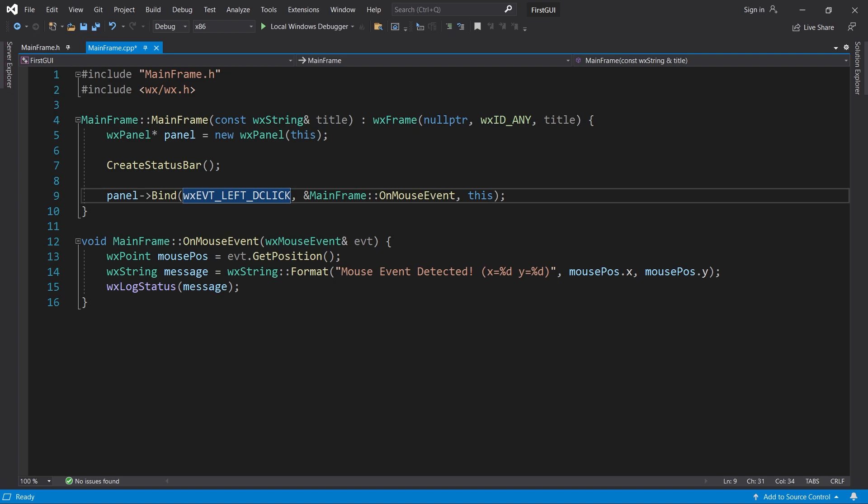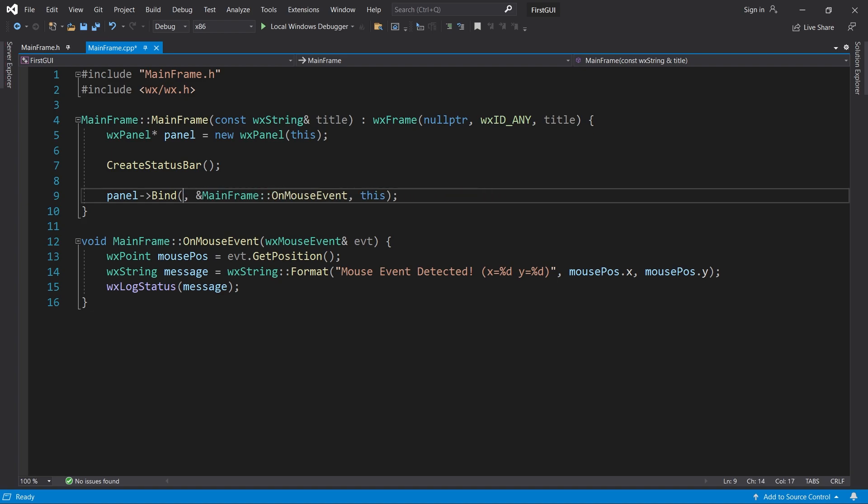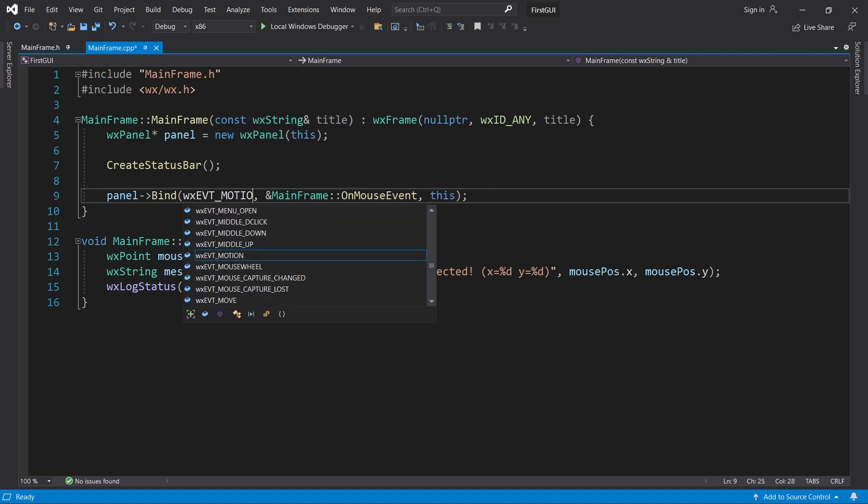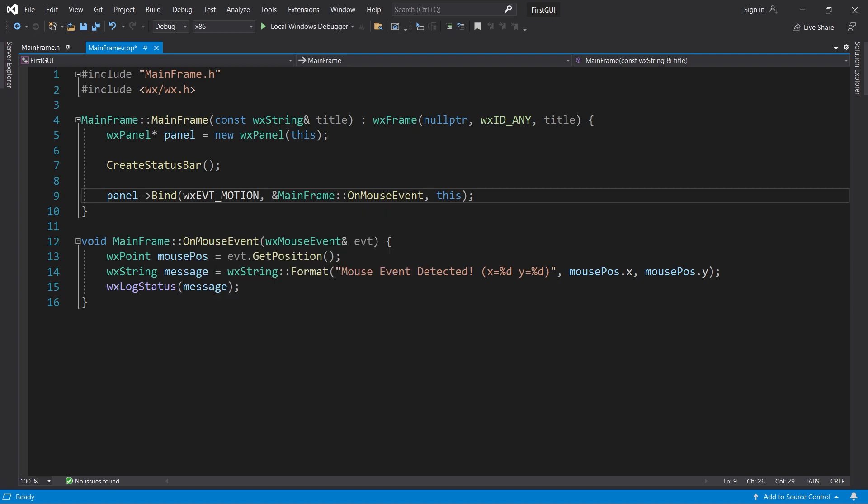Okay, but what about mouse movement? To detect when the mouse is moving, we must use the event tag called WXEVT_MOTION. Now our mouse event should be called every time we move the mouse.